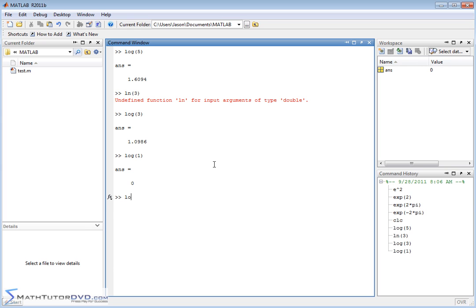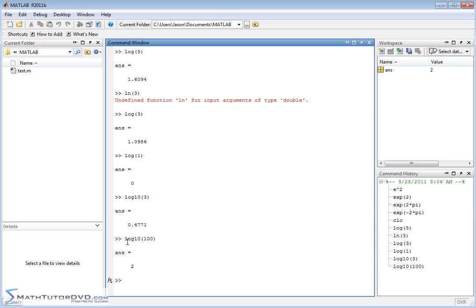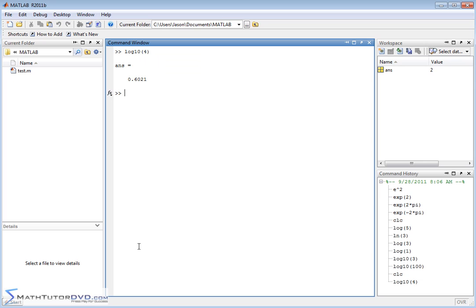Well, they have a separate function for that, log base 10. So you just type in log10 of 3, let's say, and there you go. So 10 raised to the whatever power is going to give you 3. You could even test that out by doing 100. 10 raised to the what power is going to give you 100? Well, 10 raised to the power of 2 is going to give you 100. So if you need to do a base 10 logarithm, you need to make sure you type this in, log10. And there's your base 10 logarithm.